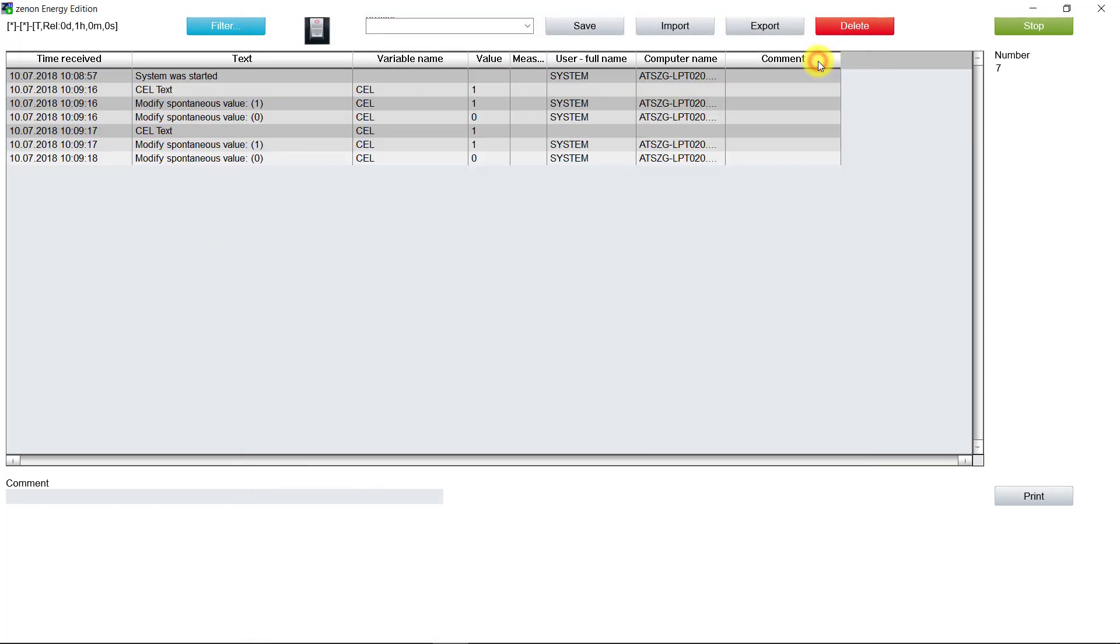At the end, we disable all filters, and now we can see all the entries again.